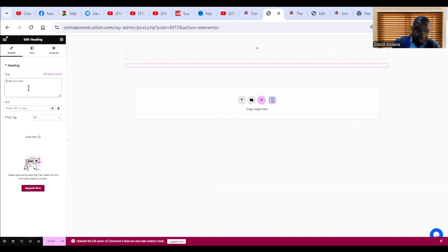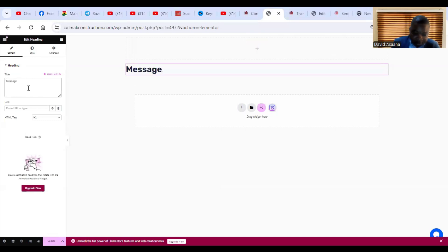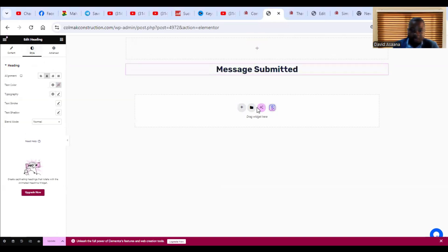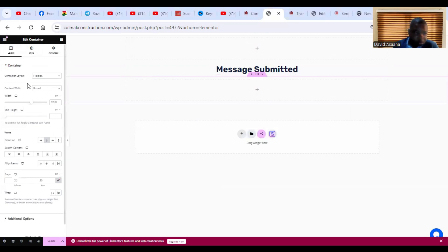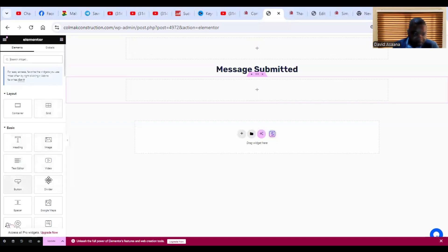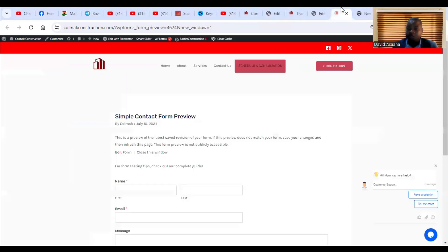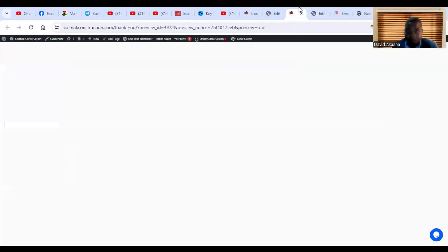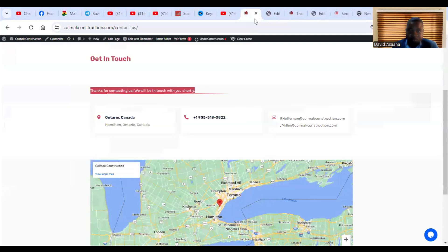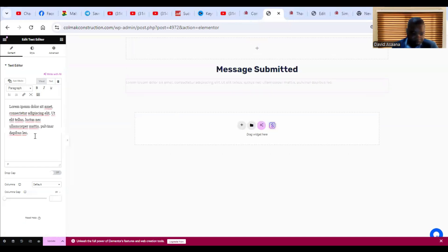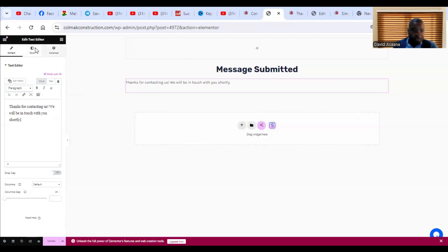I want the heading message to say 'Message Submitted'. I'll center-align it. Then I'll add another text box below it, and center-align that as well.